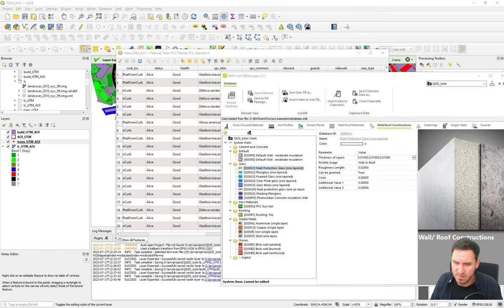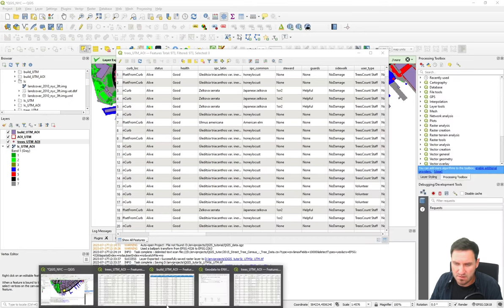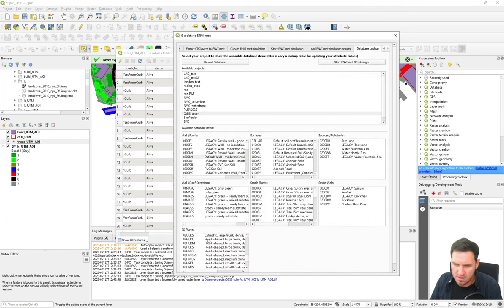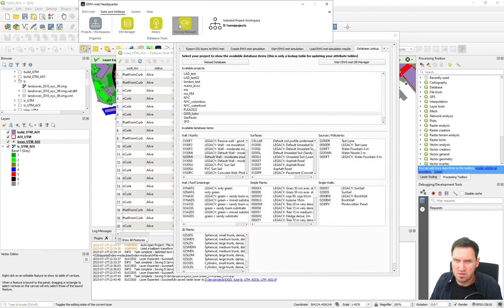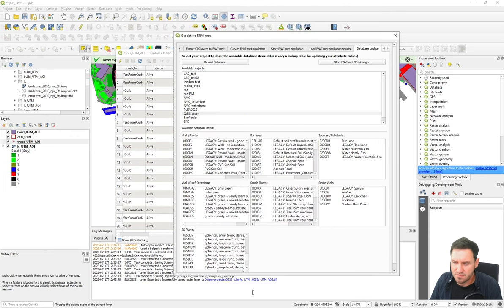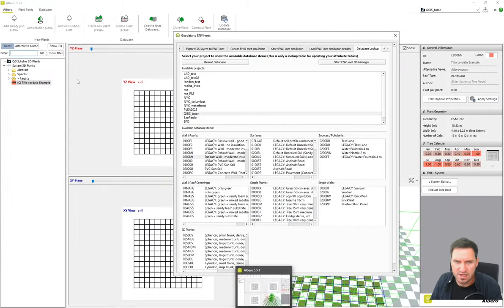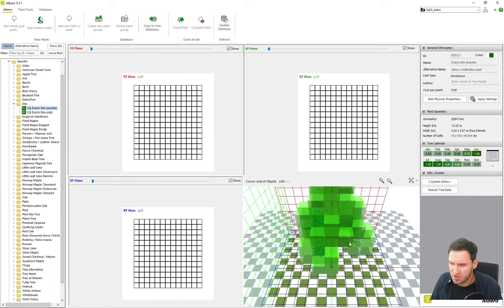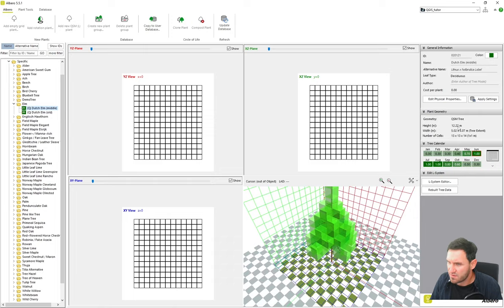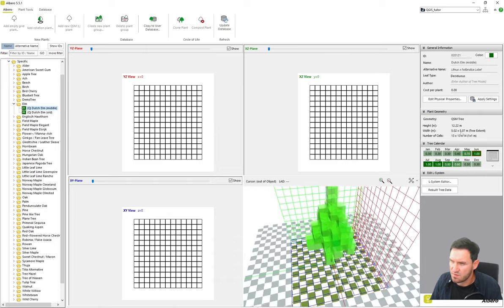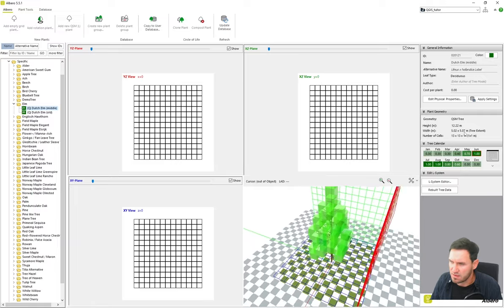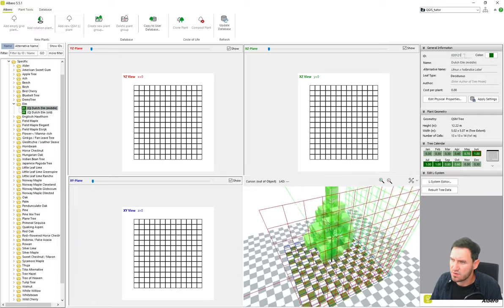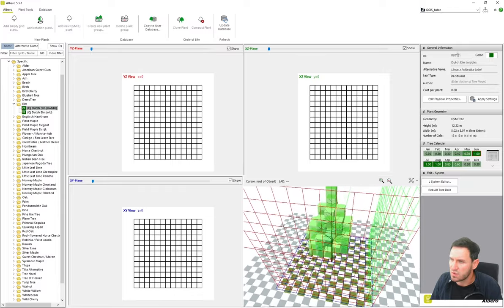The EnviMet ID for trees is not stored in the DB manager. You can use the plugin's database lookup for 3D trees, or go into Albero and look at the different trees available in the system database. For example, you can navigate to the elm — the Dutch Elm is 12.22 meters high, 5 by 5 meters wide, and holds the ID '020121'. This is the database ID for this particular tree.